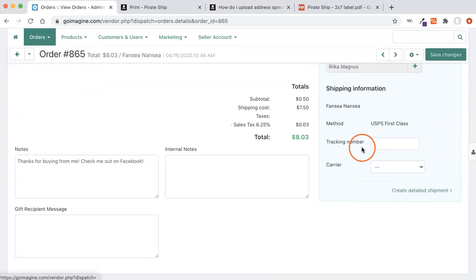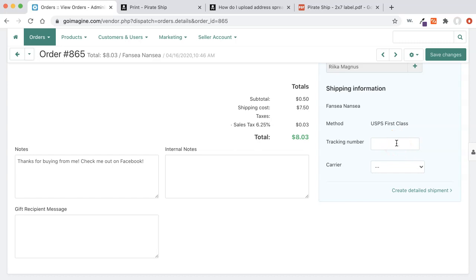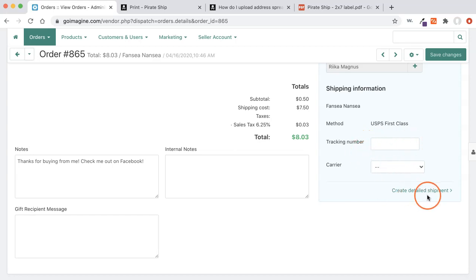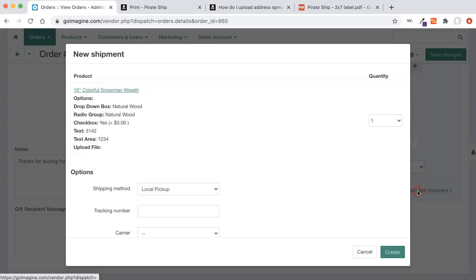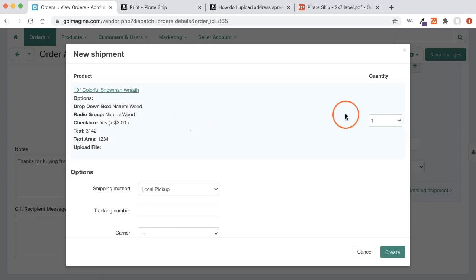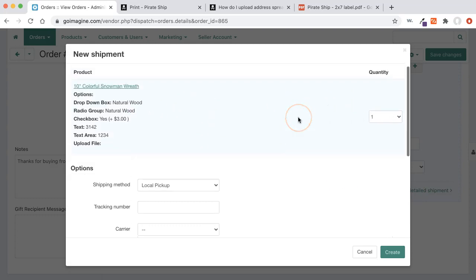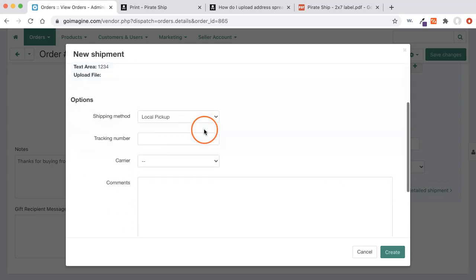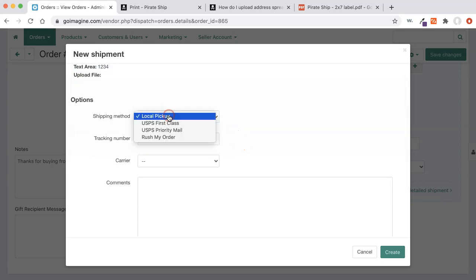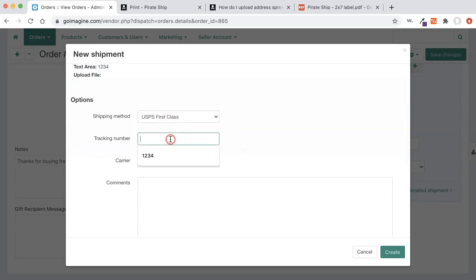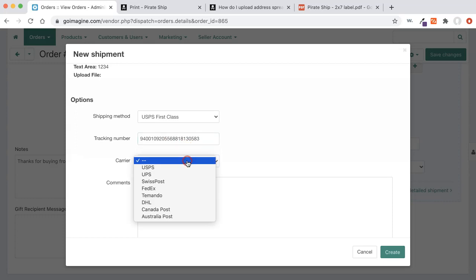And if you haven't already put in your tracking information from watching my video previously, I've removed the test tracking information. I'm going to click on create detailed shipment. And all this is explained as to what does what in that video. And I'll put a link to it. But I'm going to go ahead and fill out the shipping method, the tracking number, the carrier.